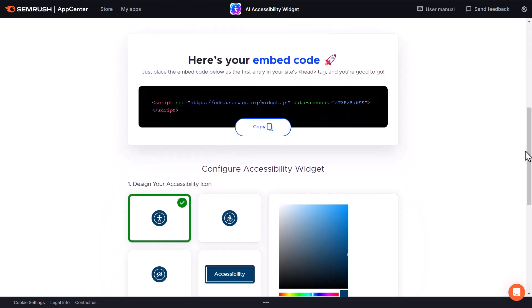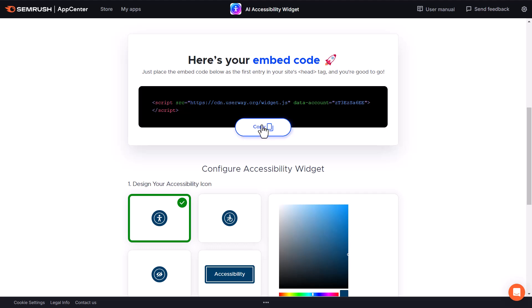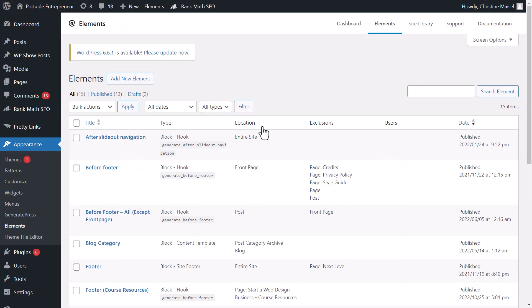This embed code is all we need in order to add this to our website. As you can see here, we need to add this as the first entry in our site's head tag. We can simply copy that and jump over to our website.